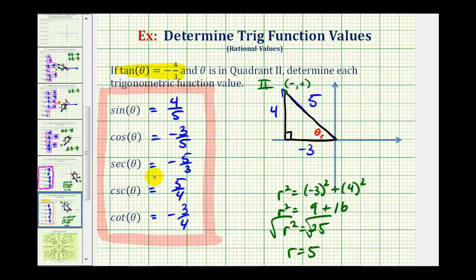When doing these types of problems, it is important that we pay close attention to which quadrant we're in, because it does affect the signs of the legs of the reference triangles. I hope you found this explanation helpful. Thank you.